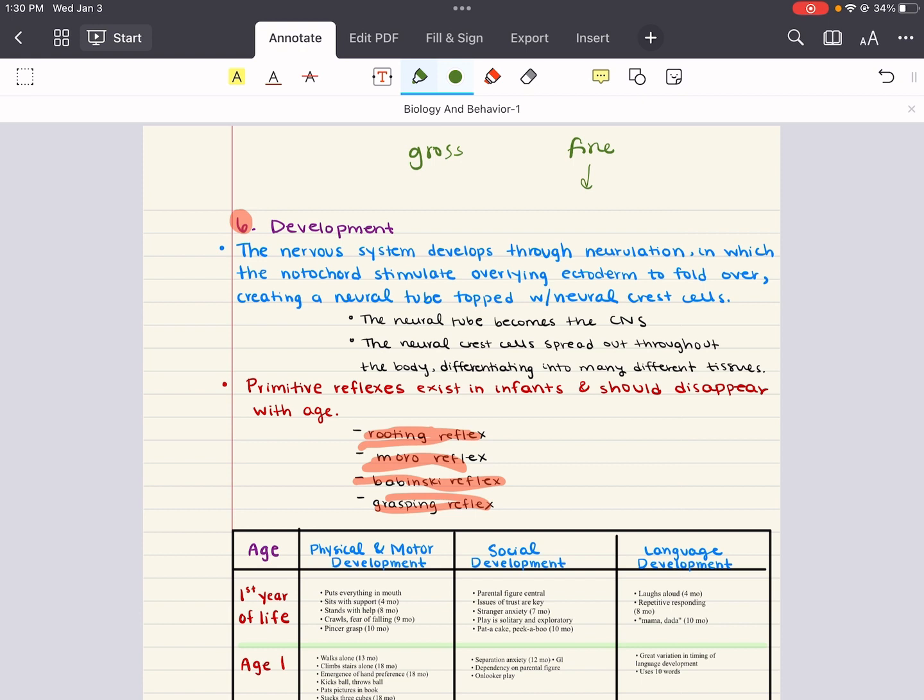Stranger anxiety is a fear and apprehension of unfamiliar individuals. And separation anxiety is a fear of being separated from the parental figure.